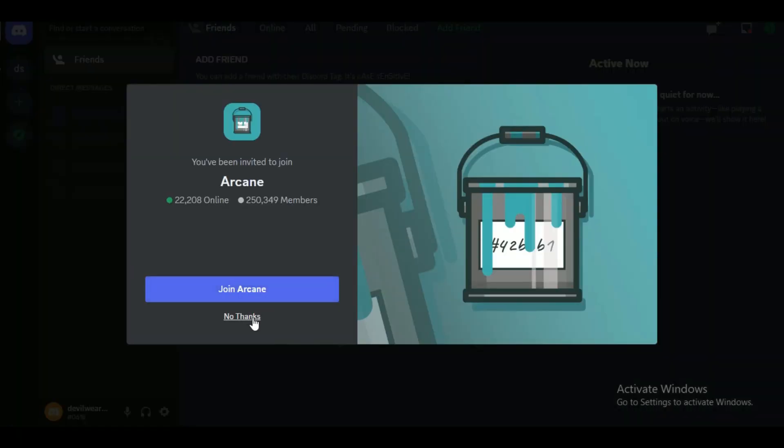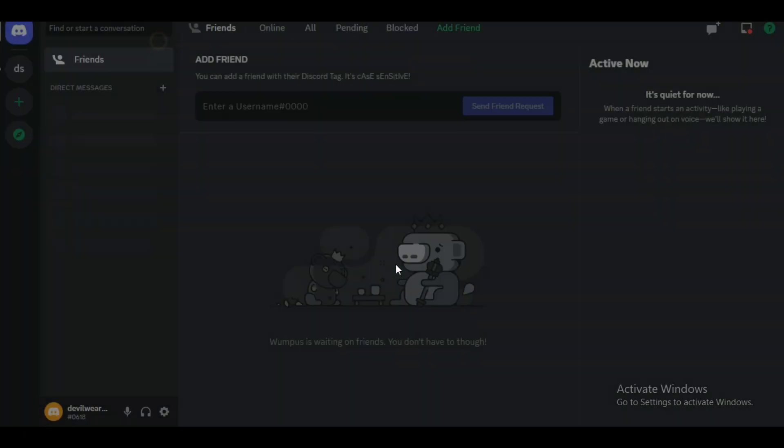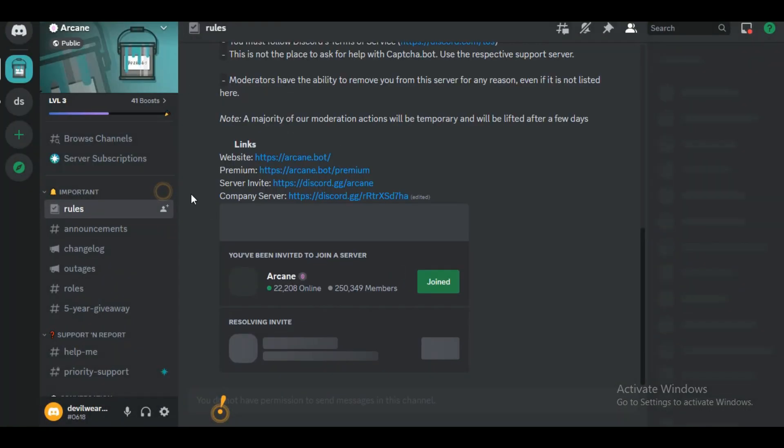At the end of the process, the site will redirect you to Discord and ask for permission. Just allow it and the bot is now added to your Discord server.